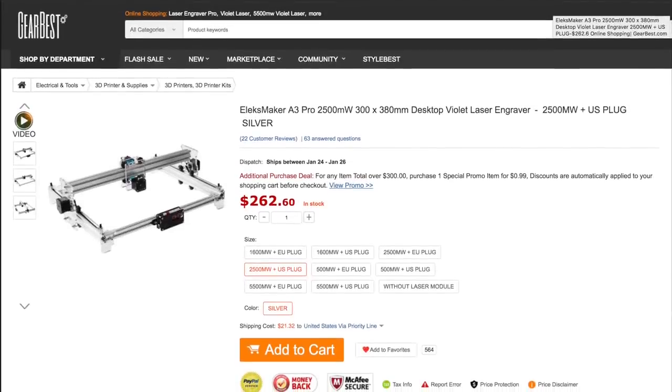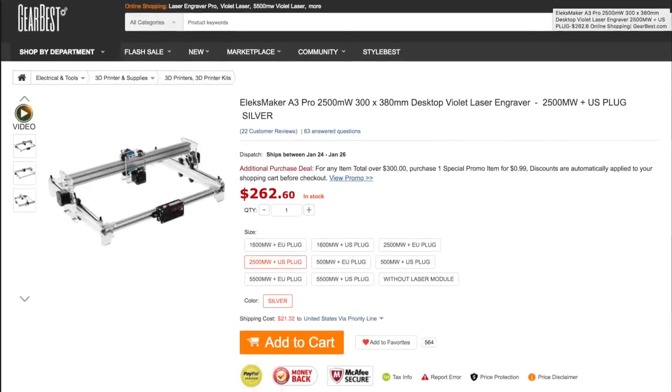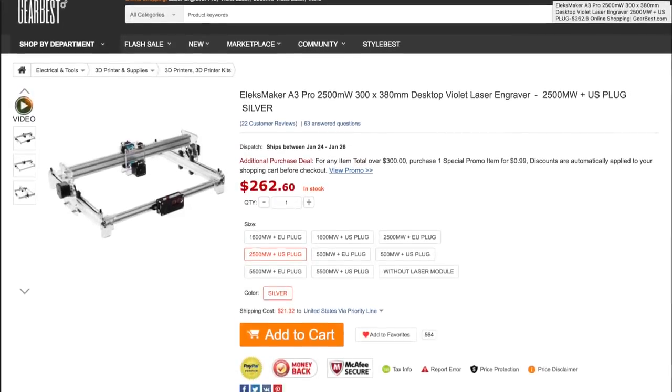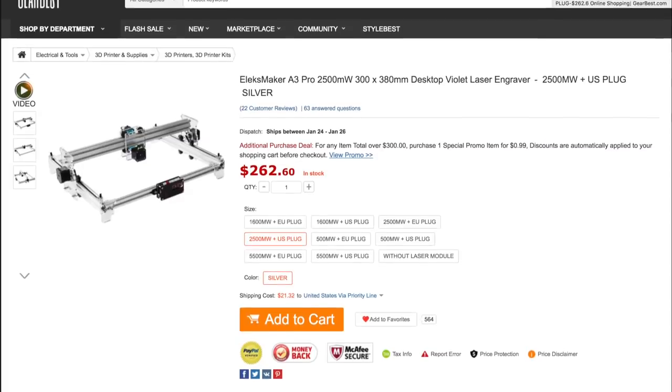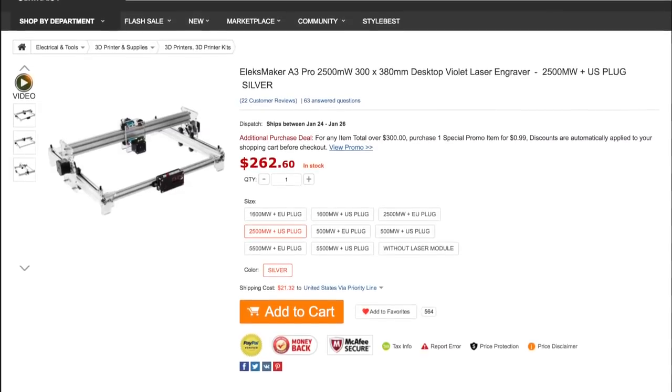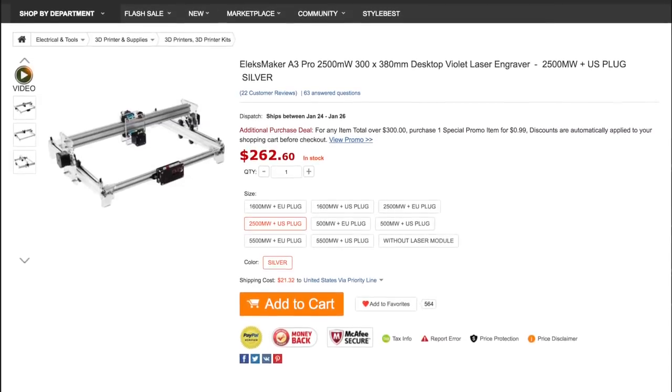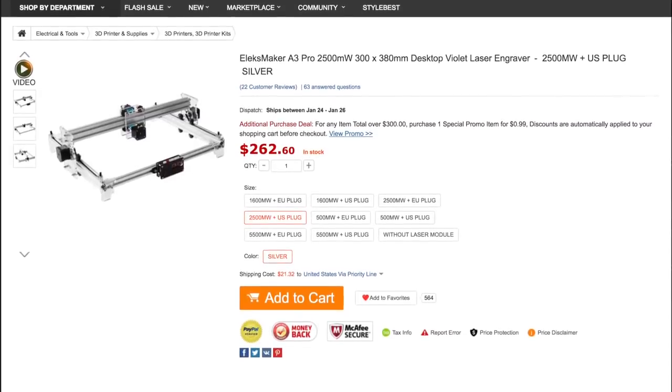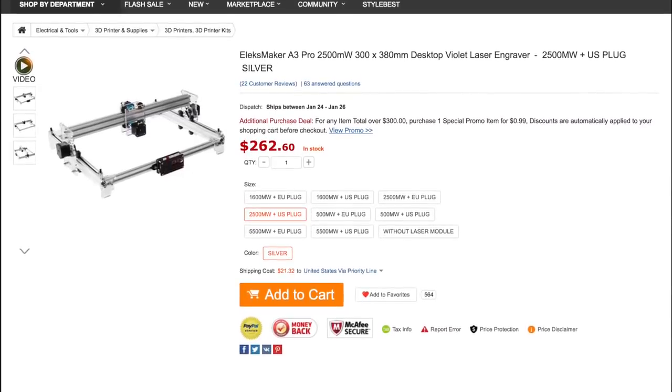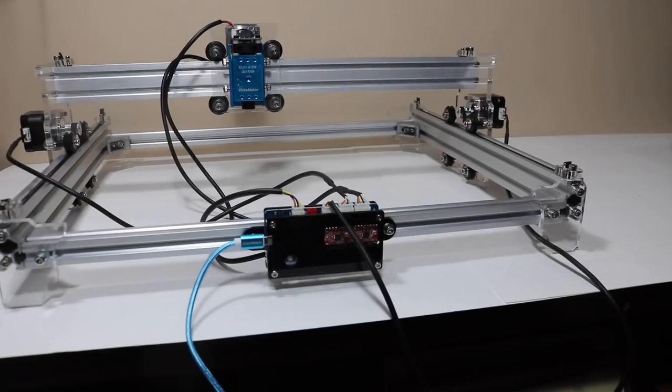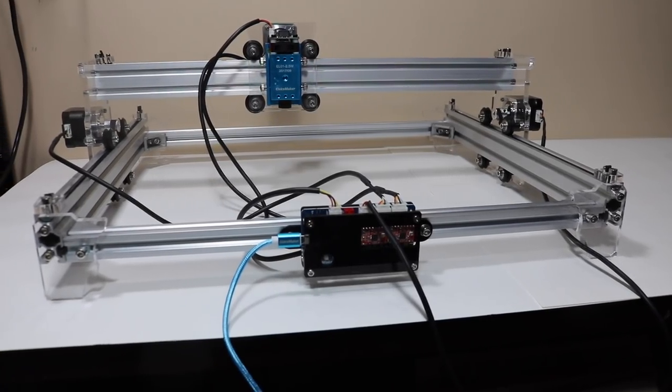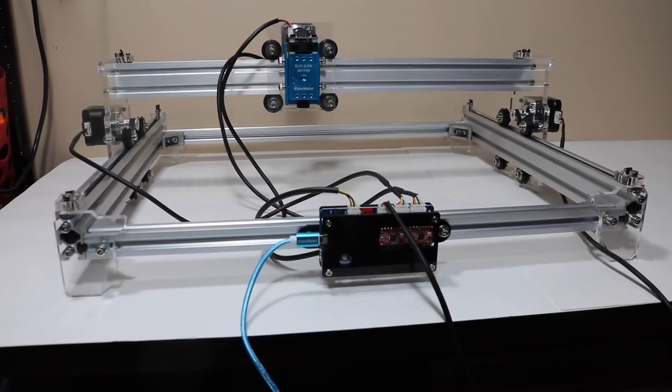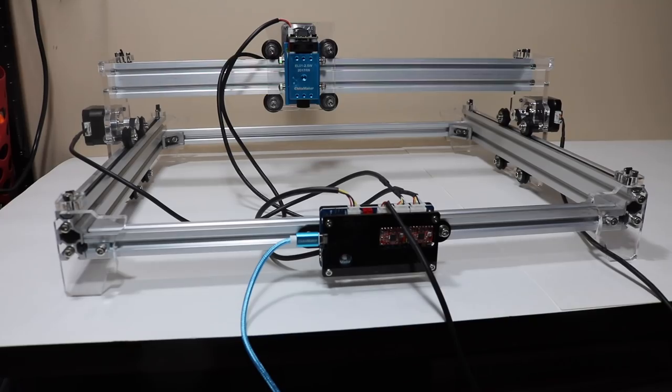The other machine I received is called the Alex Maker A3 and it's a configurable setup. You can order what type of laser head you'd like as well as the electrical plug it comes with. They sent me the two and a half watt laser and assembly wasn't too hard although you do need to assemble the entire setup.